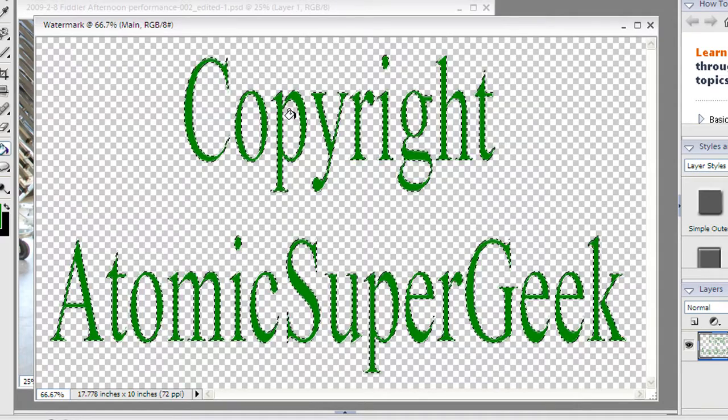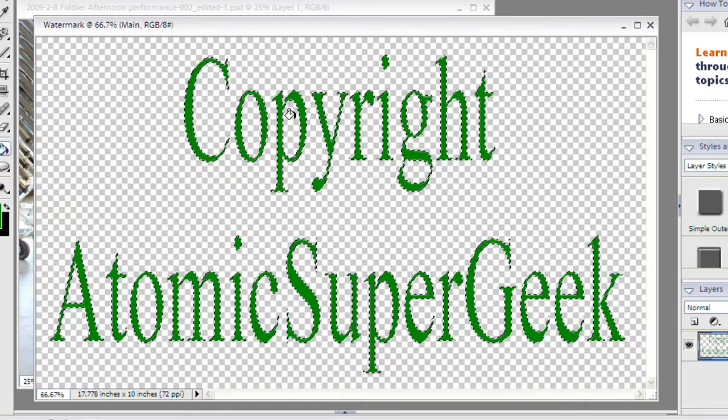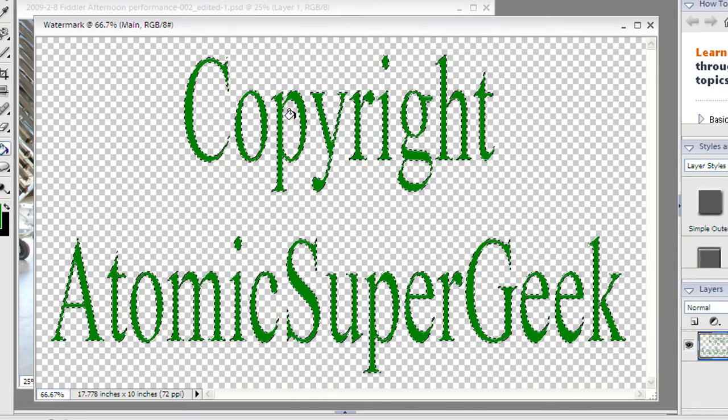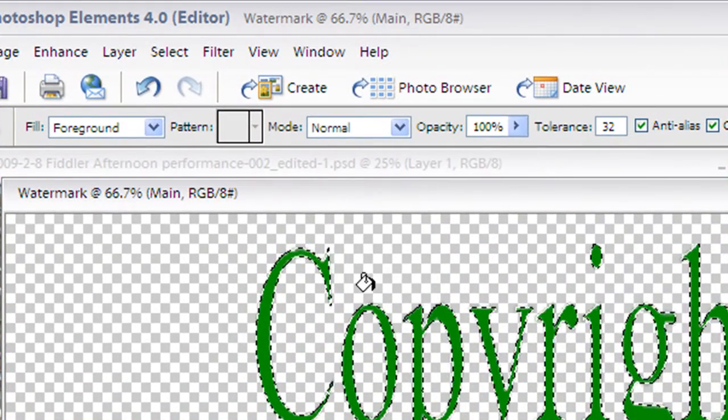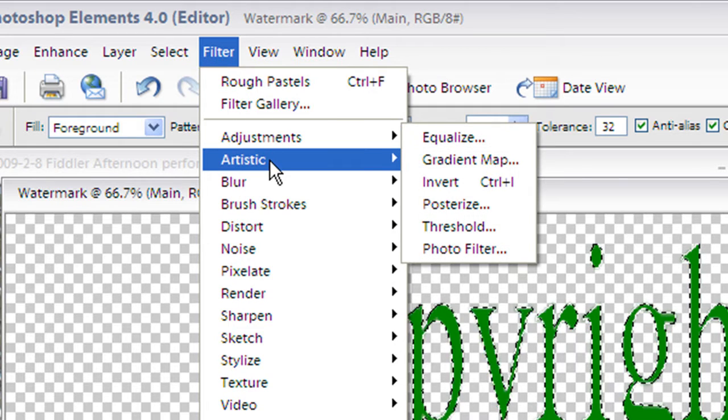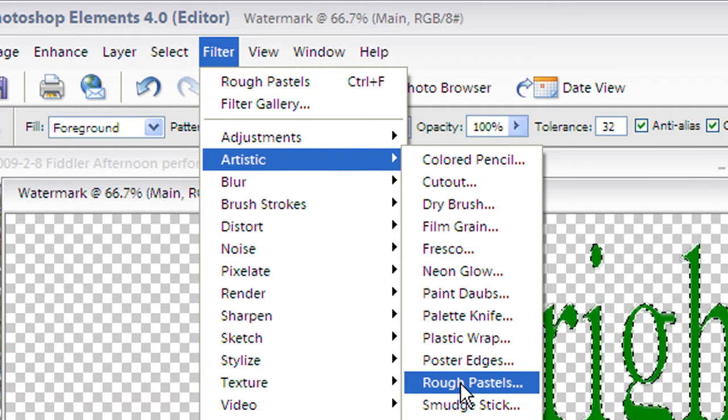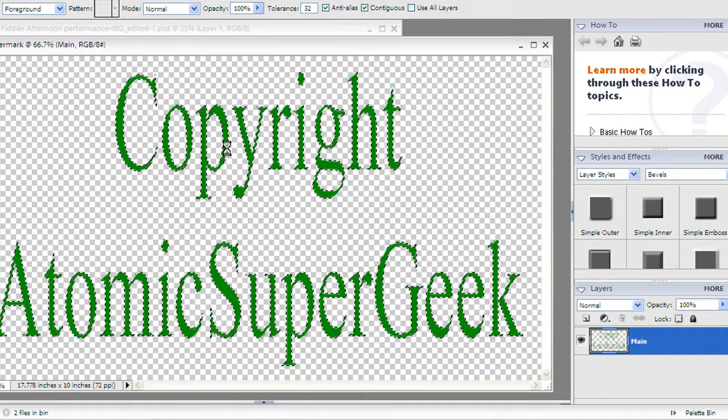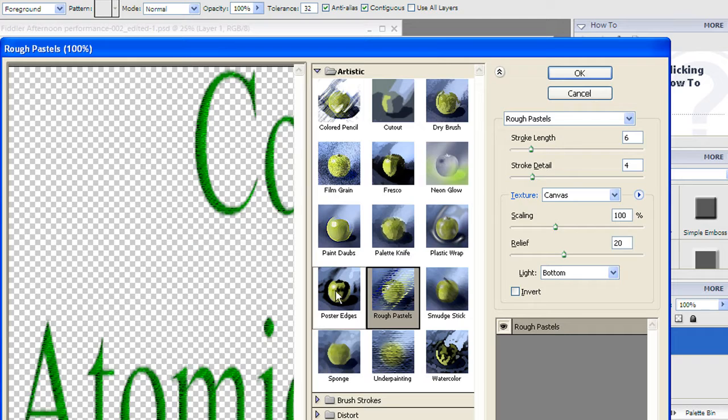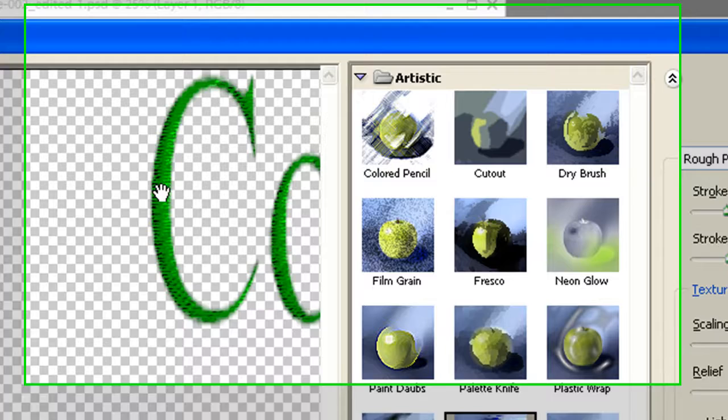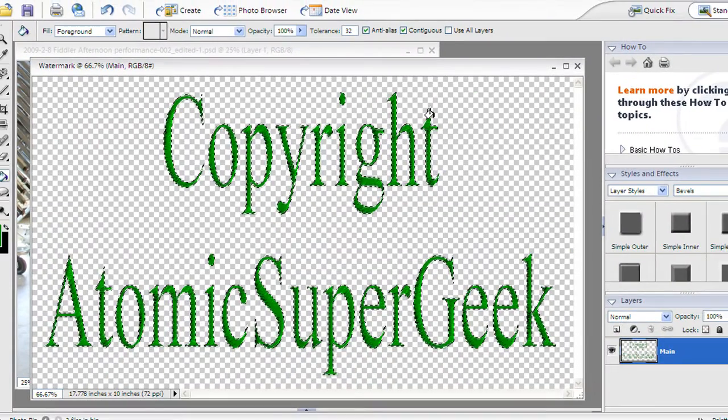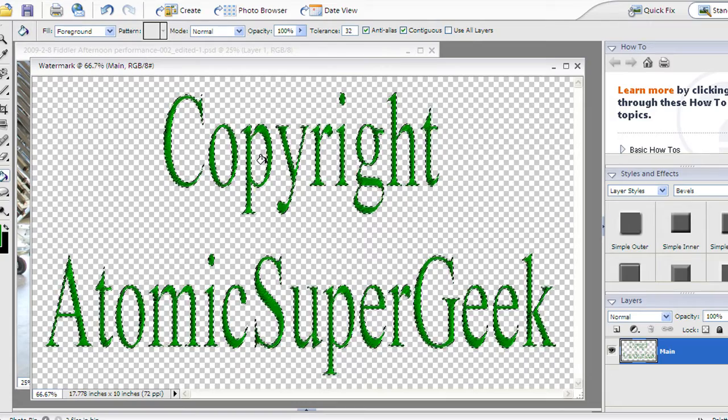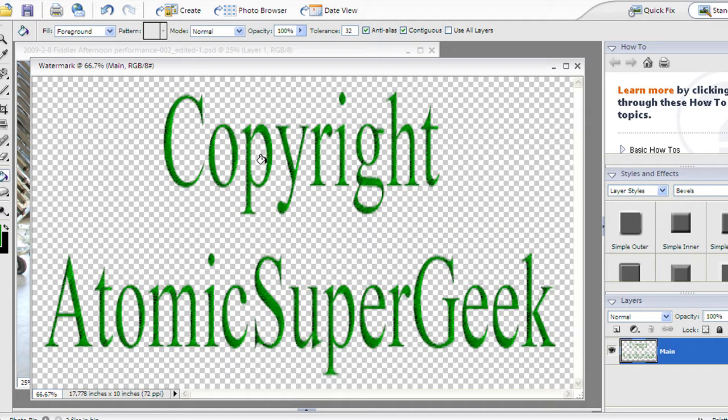I could use this the way it is, but the thing with watermarks is that there are some programs that will get rid of them. The more standard the watermark is the easier it is to get rid of it. So I want to add some texturing to these words. I'm going to go up to artistic and choose rough pastels. In Photoshop Elements 4 when you choose that it actually brings up the whole window to take a look at different artistic filters that you've got. But I love rough pastels because the letters are still green and black which we like, but it's kind of all mixed in there so it's really hard to just make a very generic selection. I'm going to say okay. So now I've got this copyrighted Atomic Super Geek that's kind of all mixed up there. I'm going to hit escape to get rid of that selection.